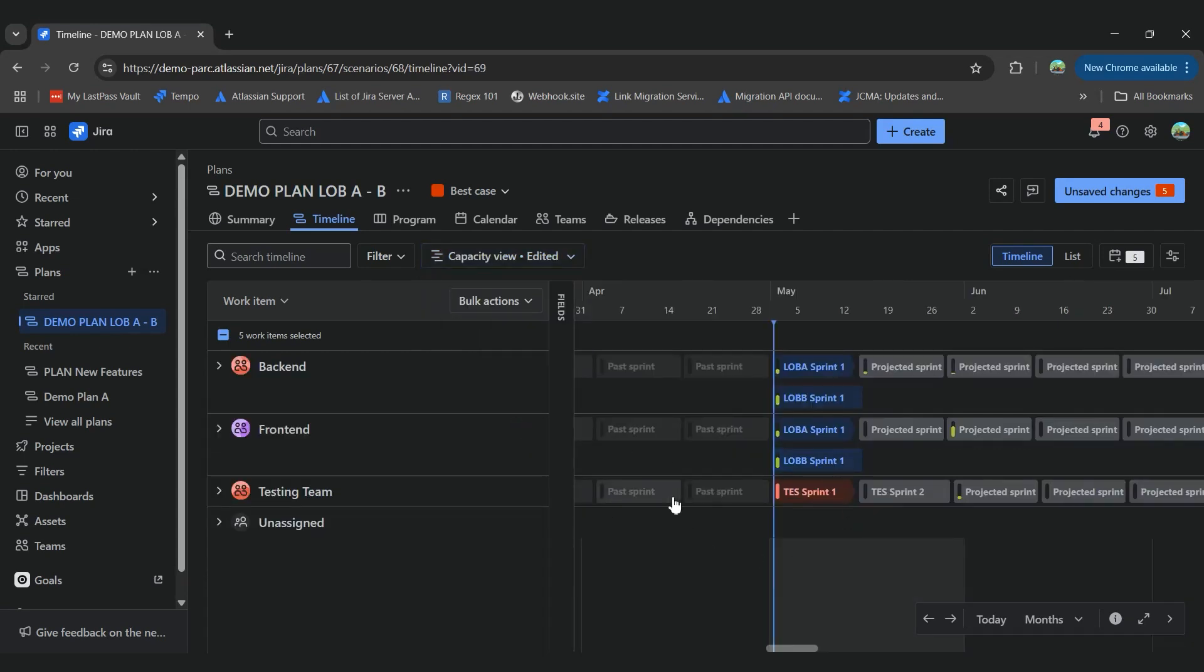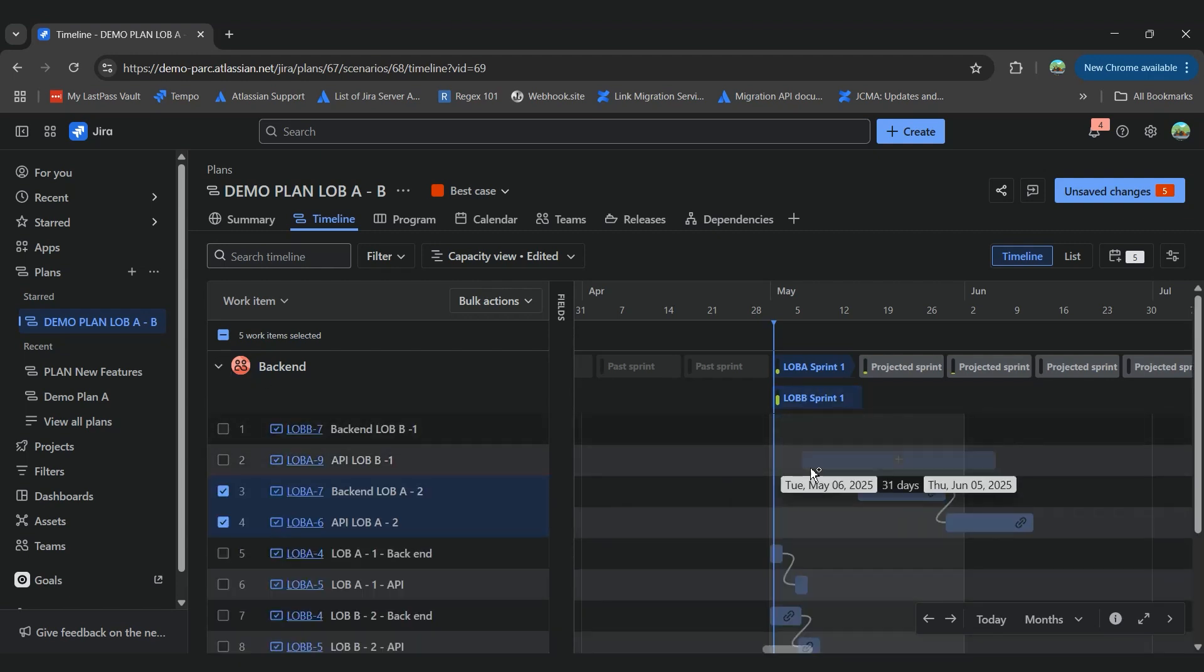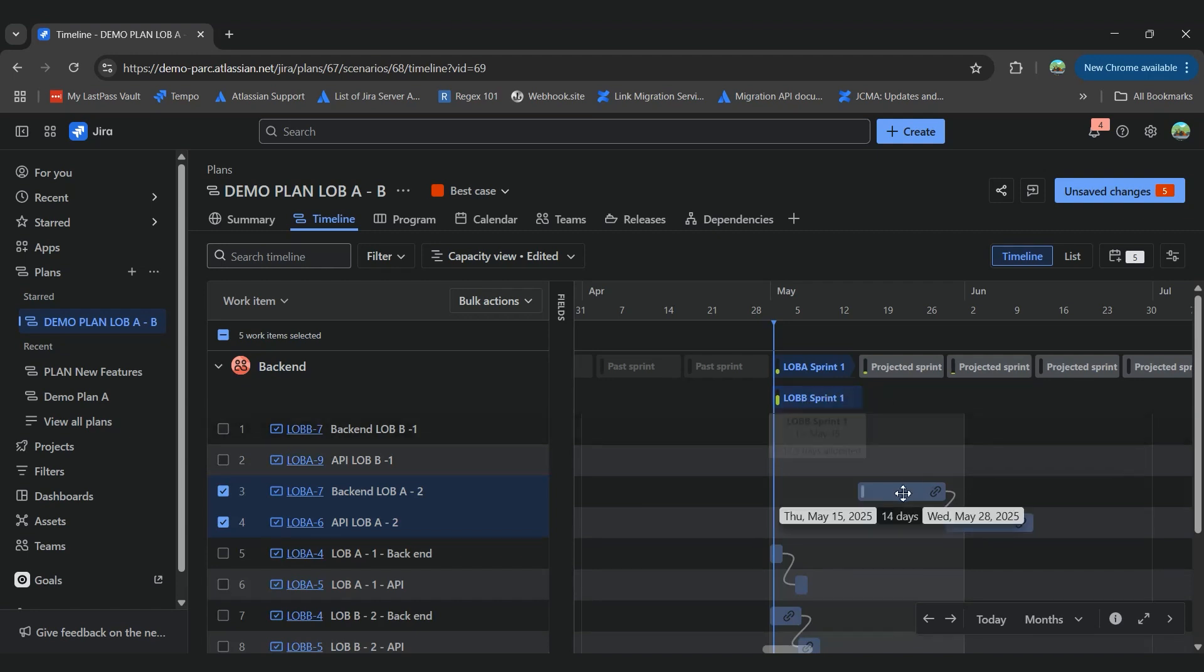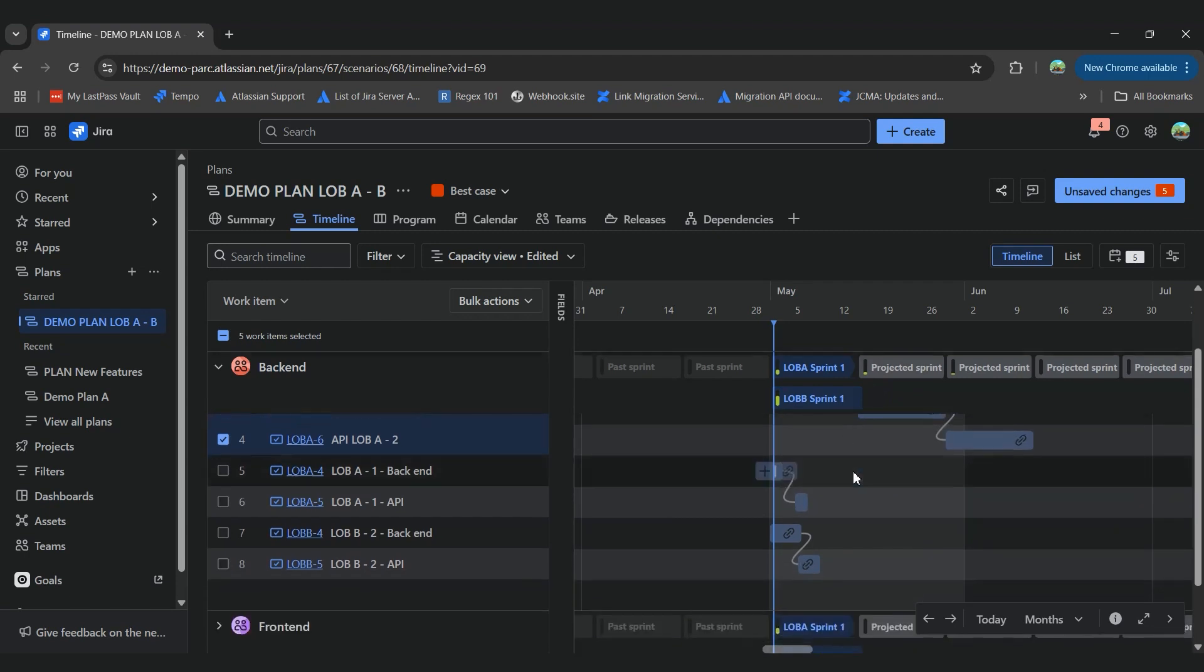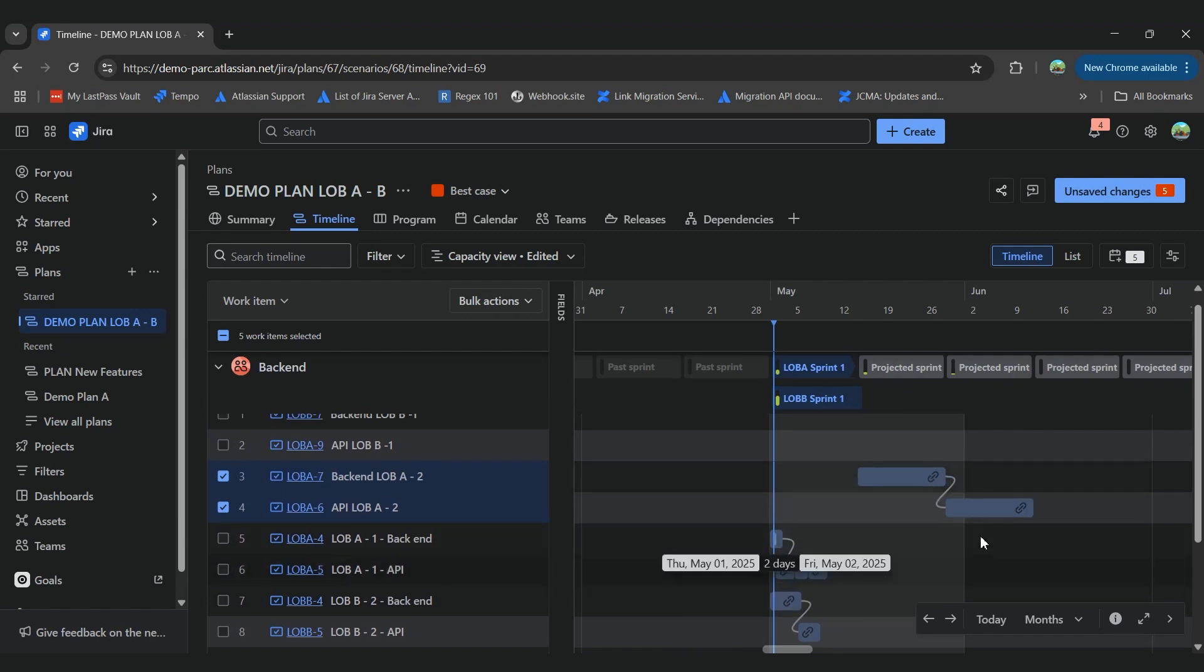So let's go to our capacity view. And here we can see our information. So let's check the backend. And here on our first sprint, we have 8 out of 12 and a half days allocated. And that's why our tasks that will take more than 3 or 4 days won't be able to fit on the first sprint. That's why they move it to the next one.